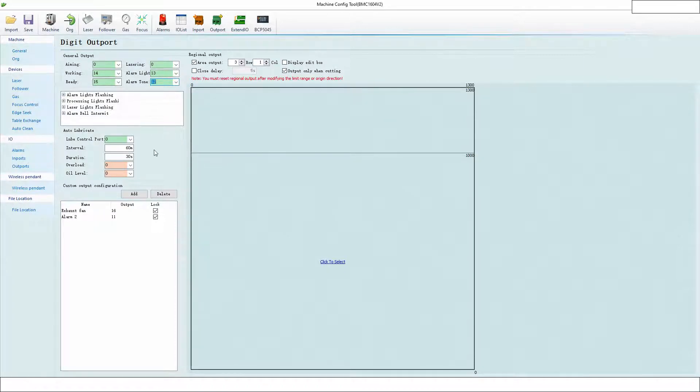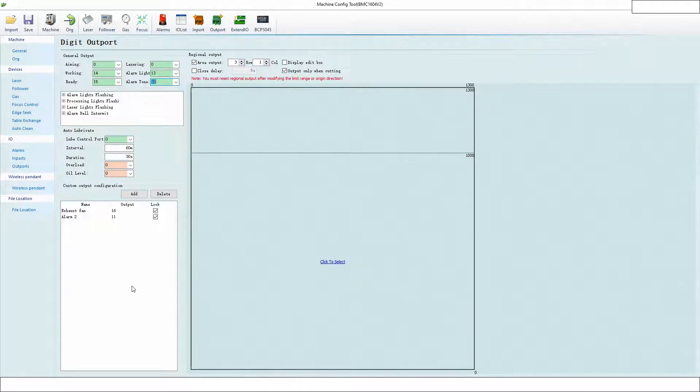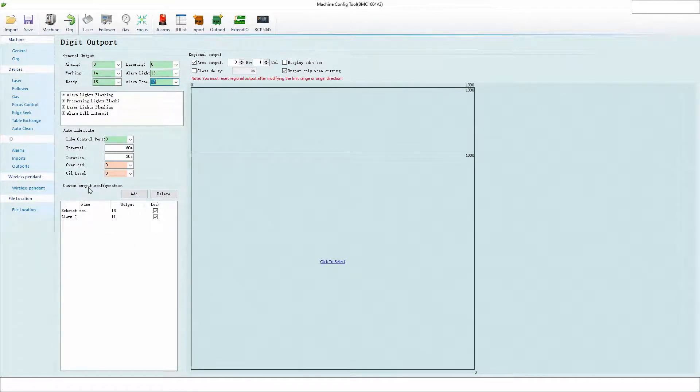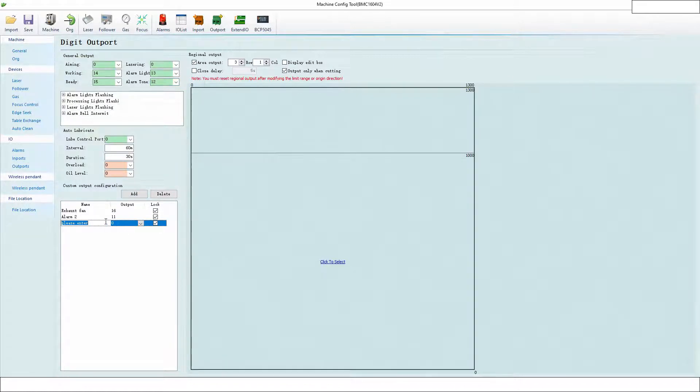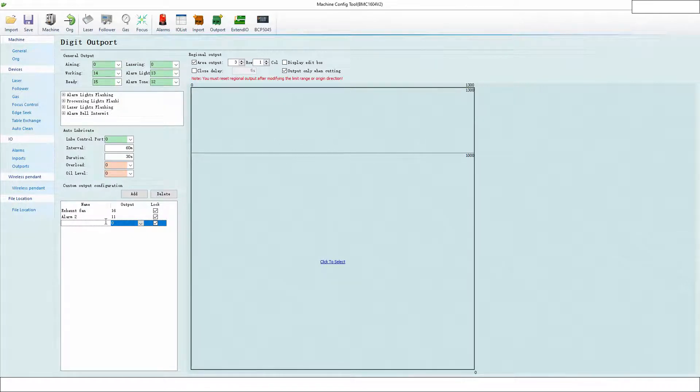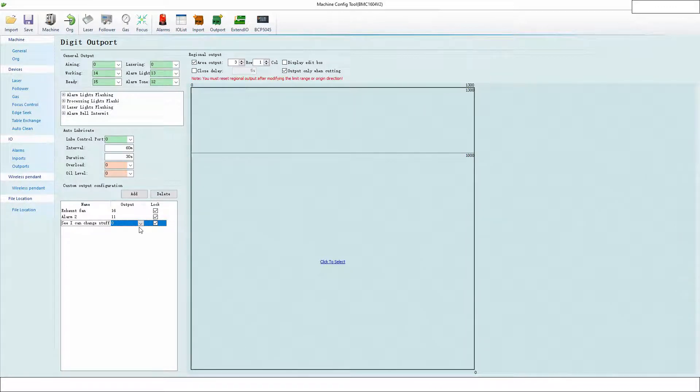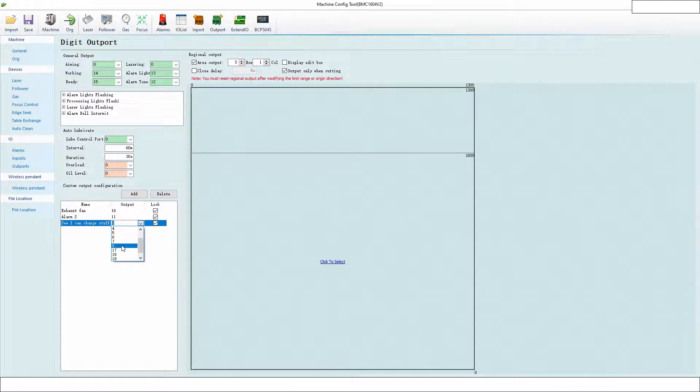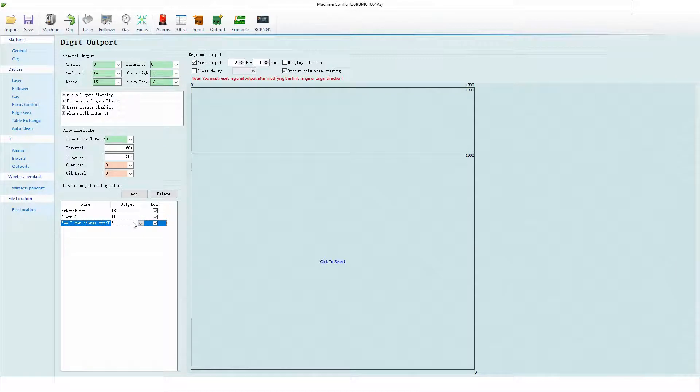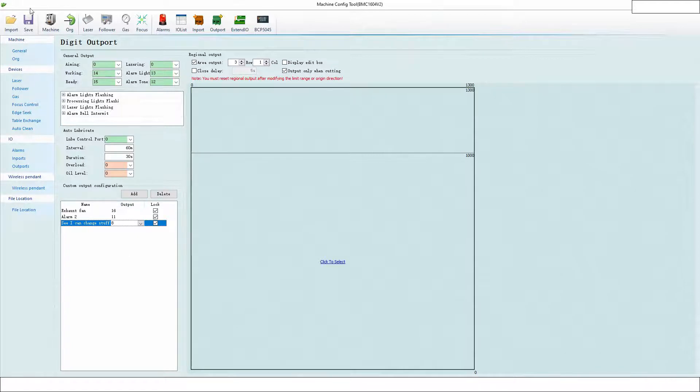To make them blink on and off or turn on when it gets to dock, you can do this. You go to Custom Output Configuration, click Add, and call it something. For demonstration, I'm going to make a new one. We're going to call it 'See I Can Change Stuff' and put it on output eight. It's going to be a locked output, and we're going to save that.